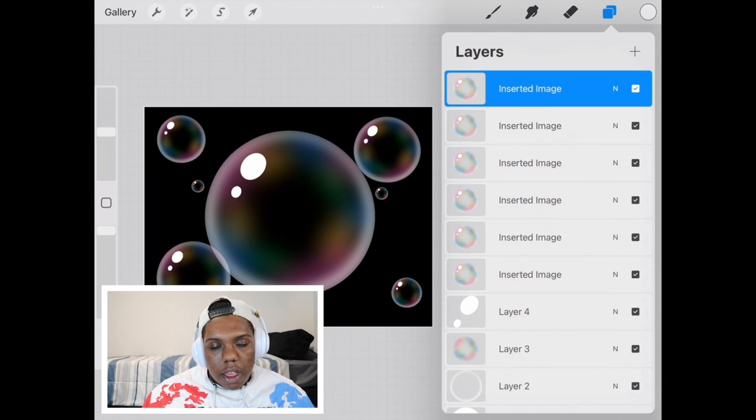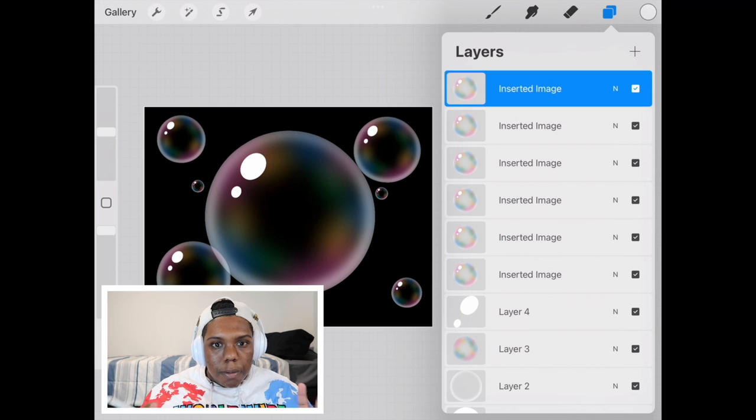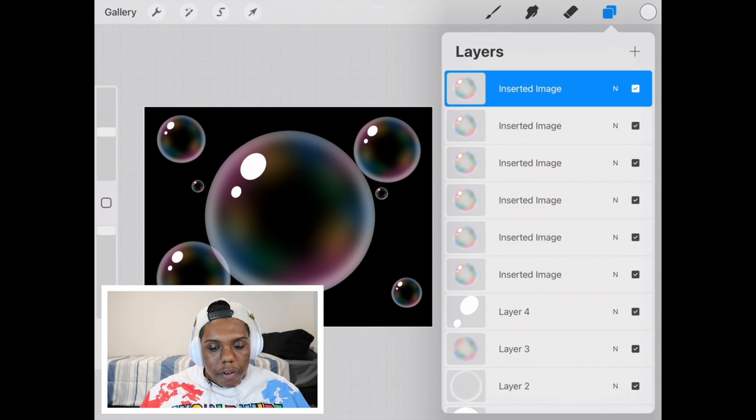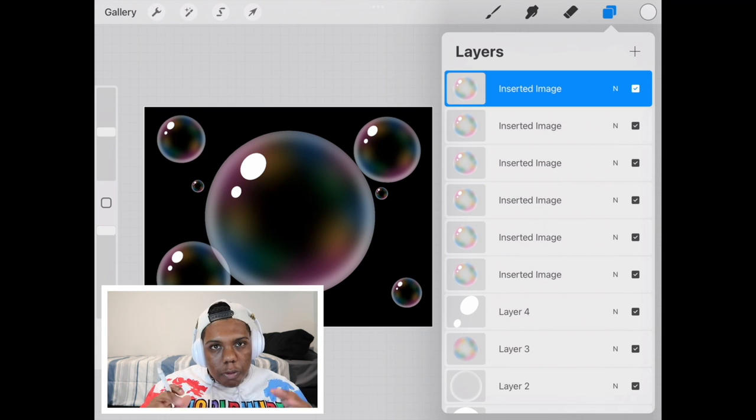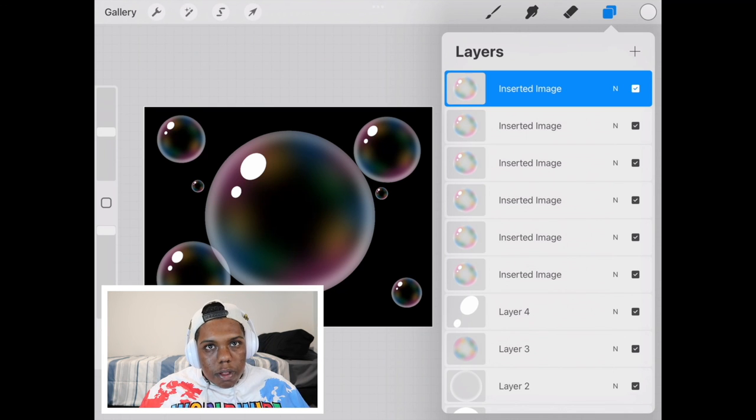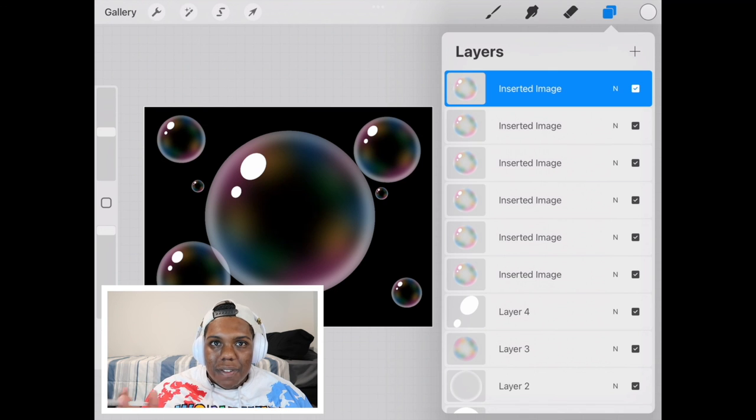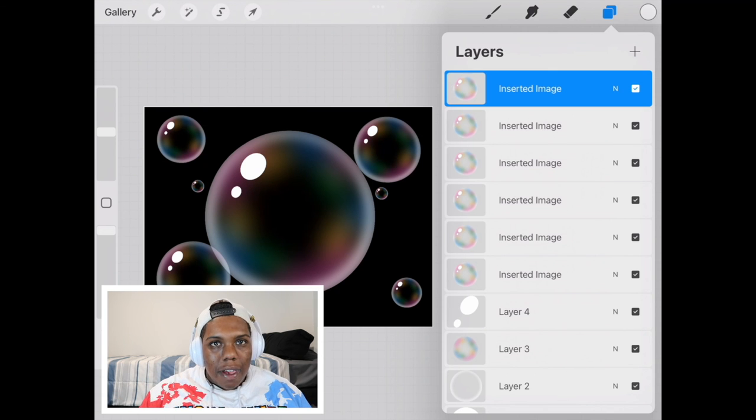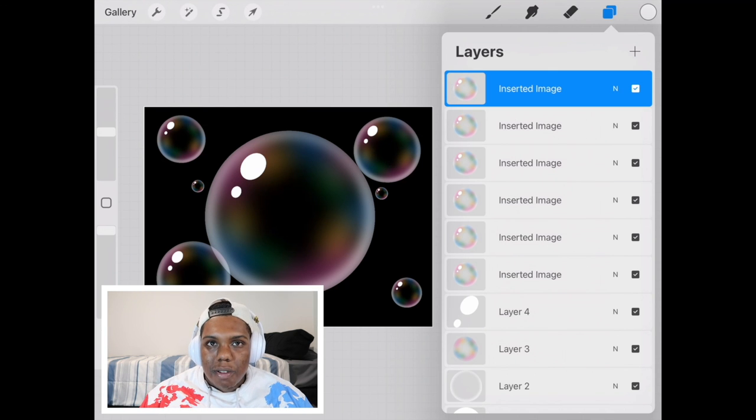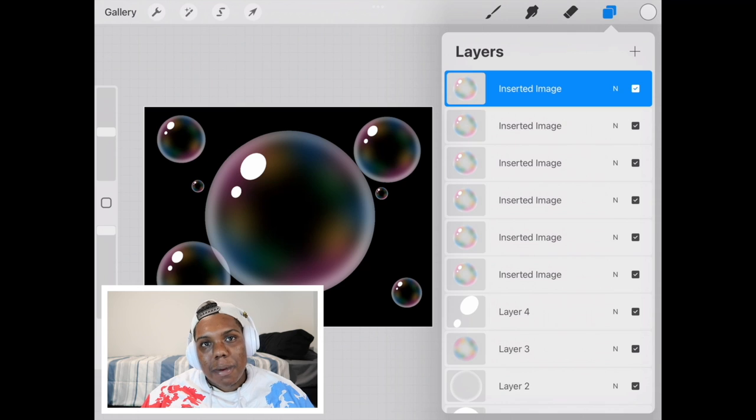And there we go. That's how we create bubbles in Procreate. It's a super easy and super simple technique to follow. But if you did like the video or you found it useful, give it a like and a comment. Subscribe if you haven't. And tap the notification bell so you never miss an upload. And I'll see you in my next video.